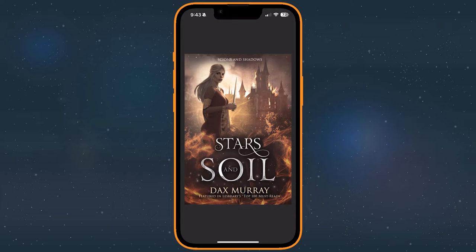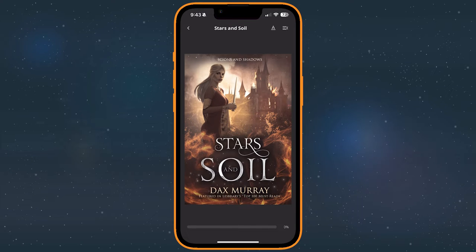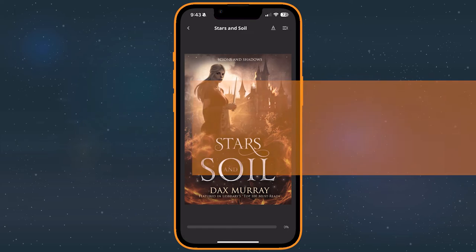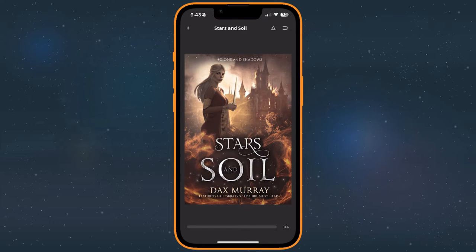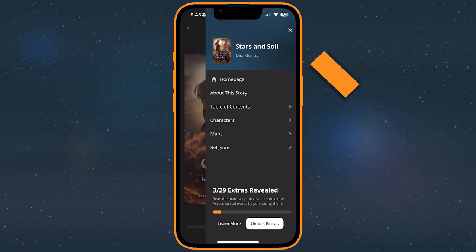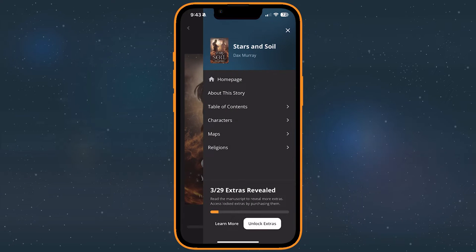The e-reader isn't the only way to read on Campfire. In addition to the main story, many of the authors published on Campfire have also included some bonus content for you to check out as well. To access a story's extra content, tap the menu icon in the top right of the screen, available on the story's homepage or in the book's chapters.